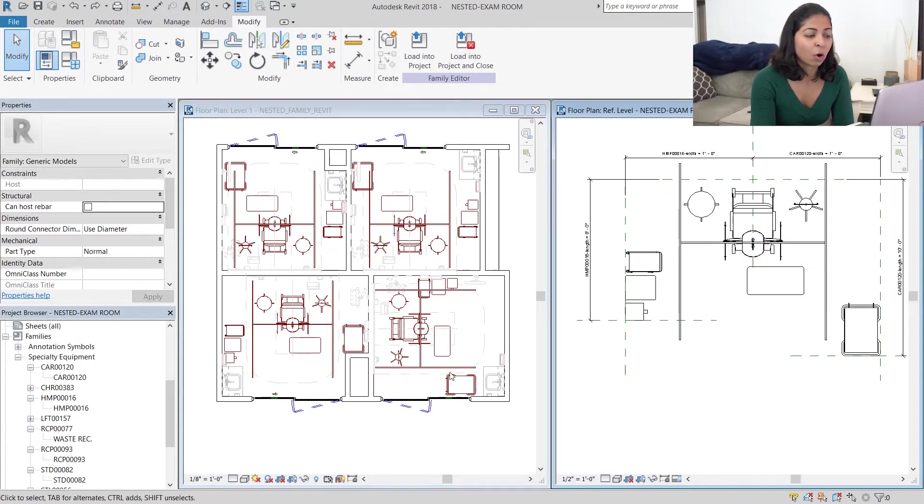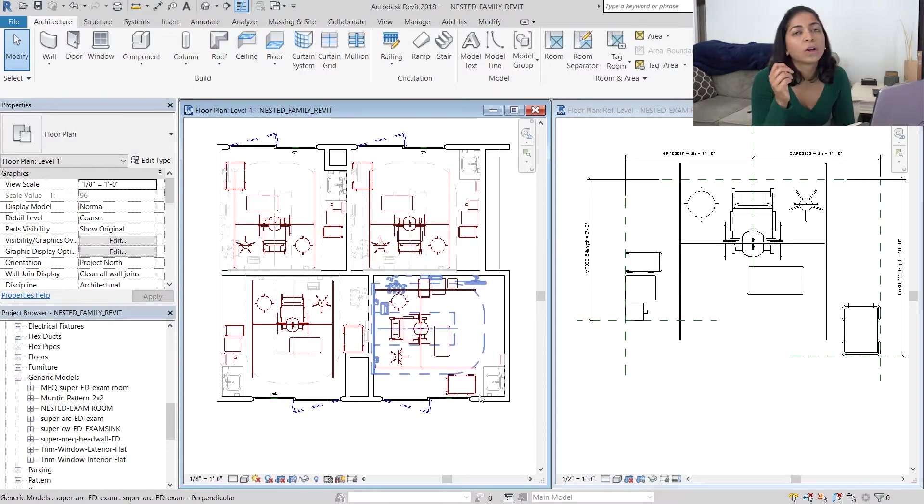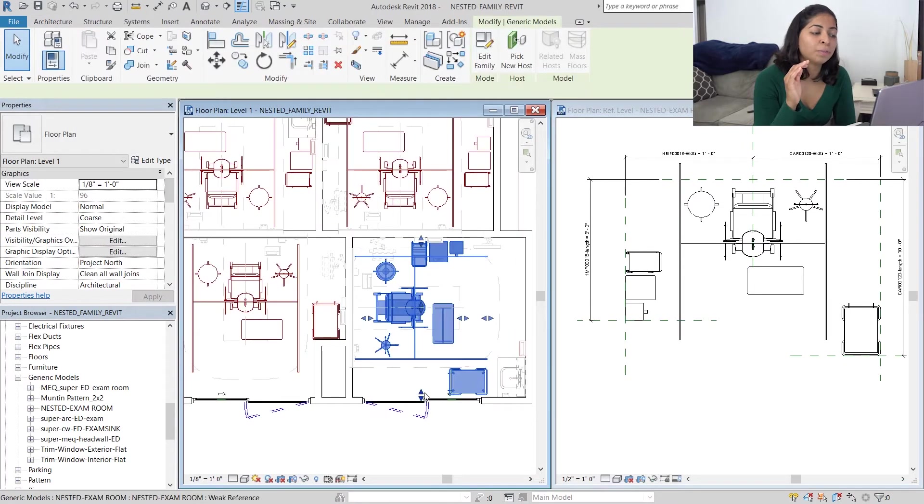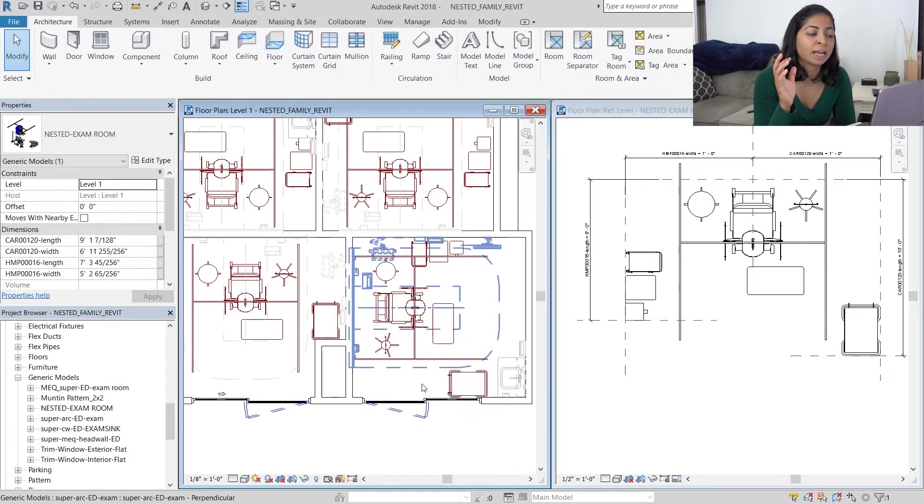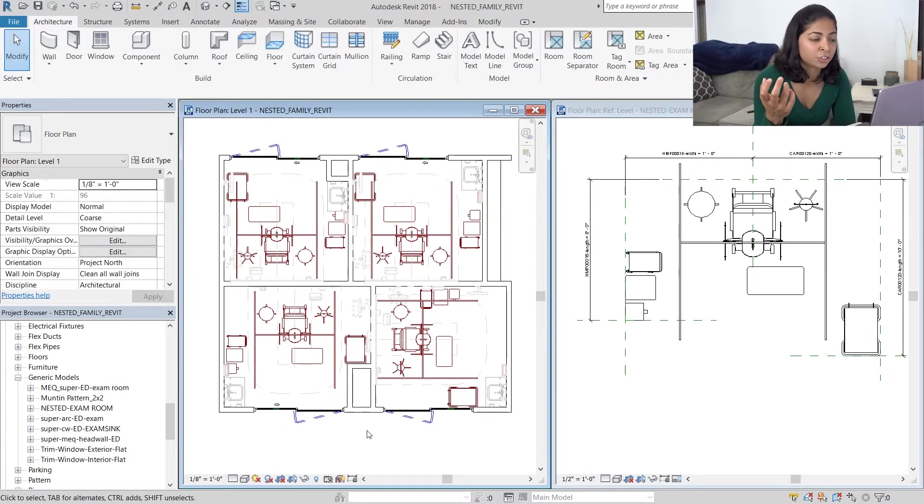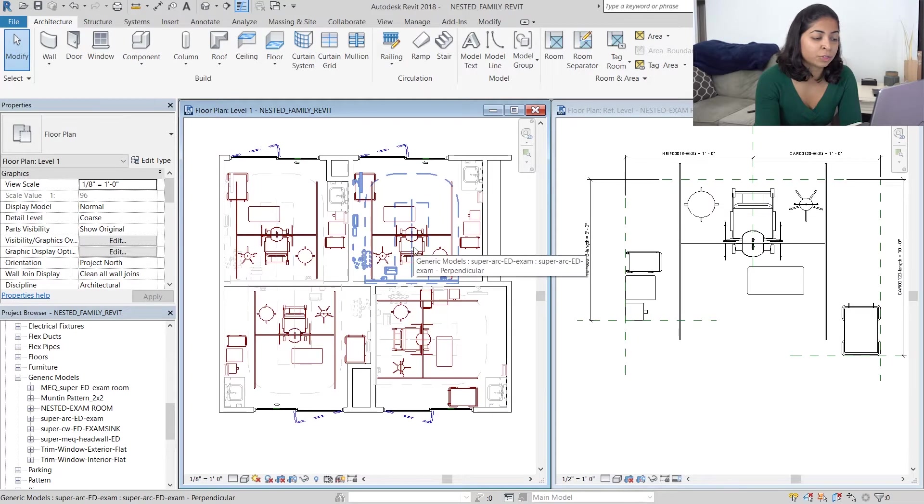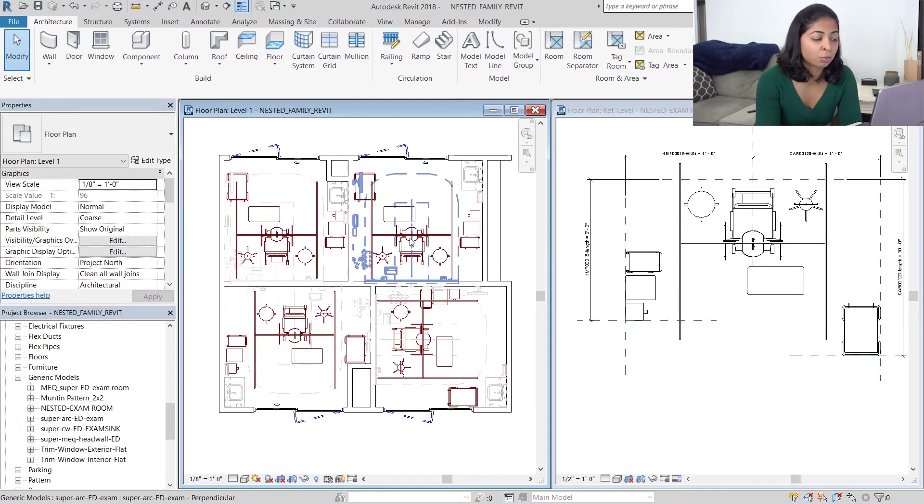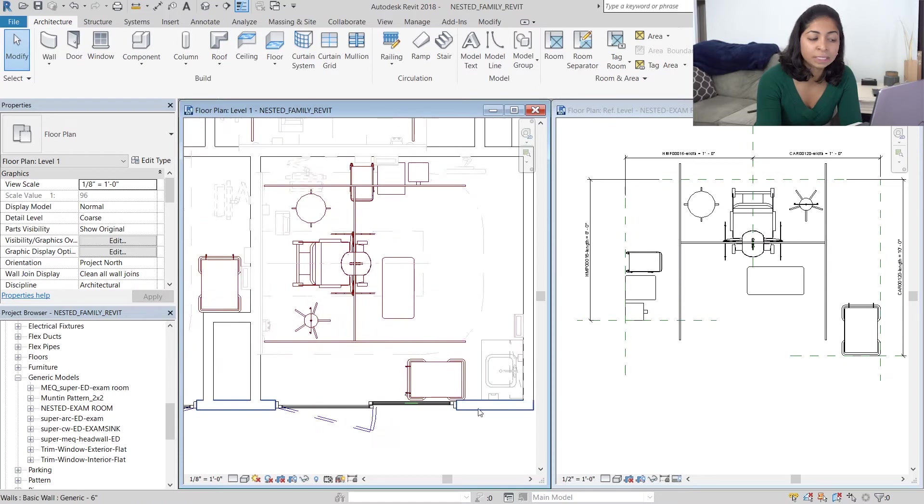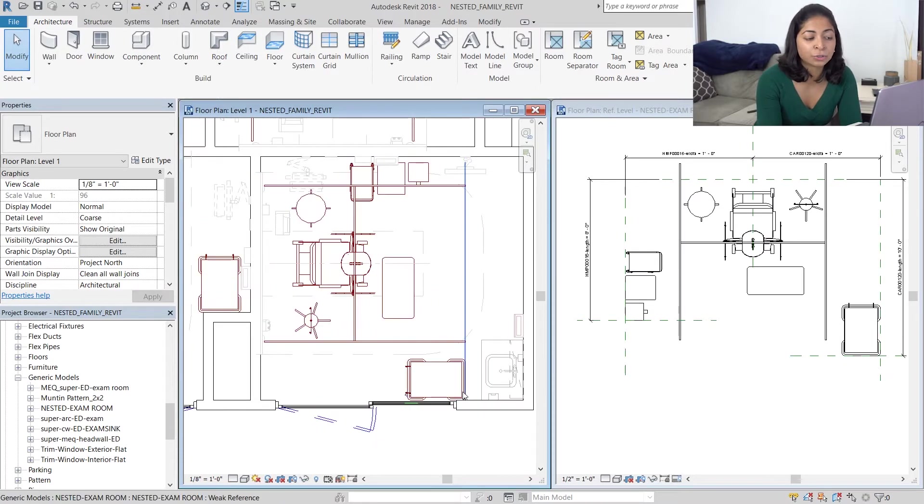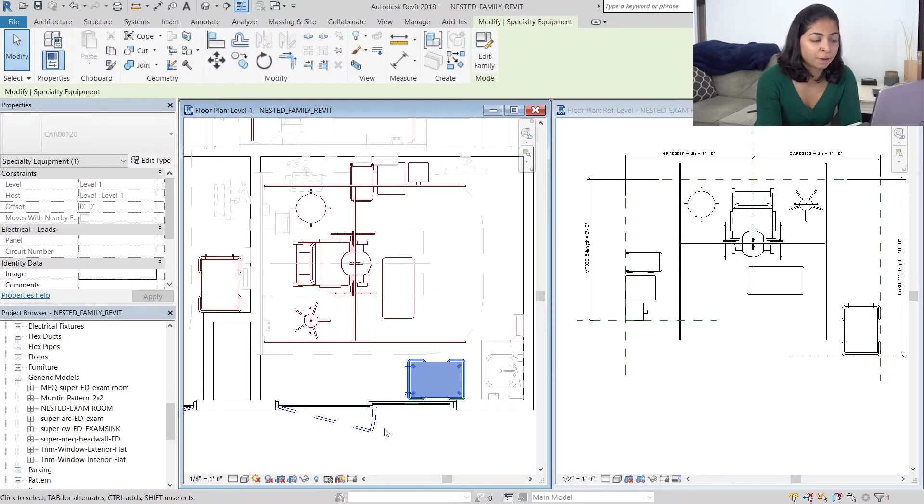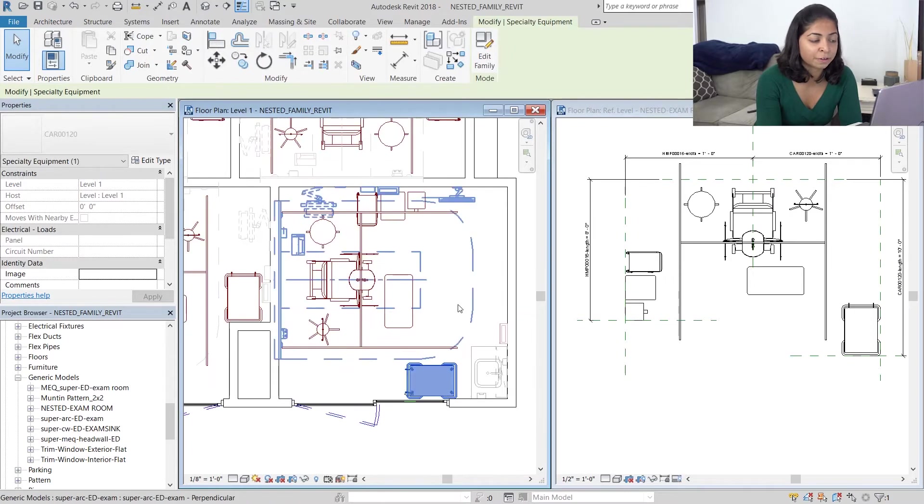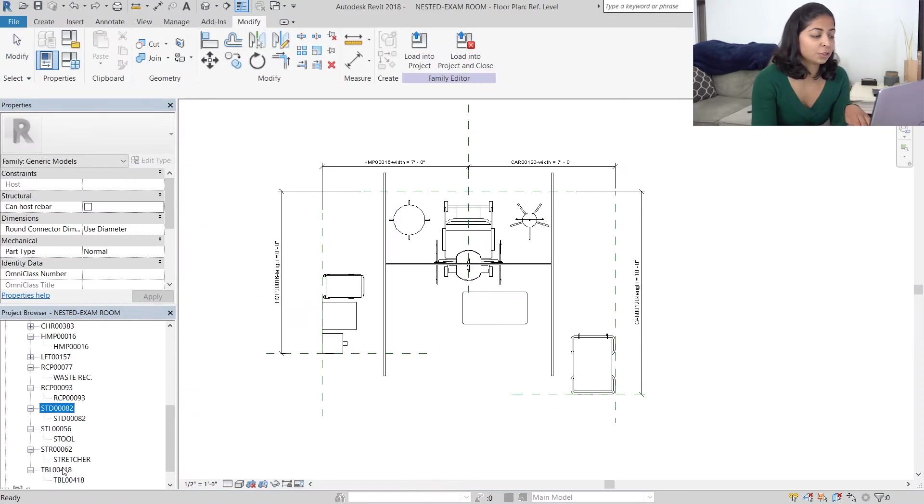And all of them are populated with the same nested family. What we're going to do now is in the top two rooms we're going to convert that patient chair into a patient bed or stretcher, and the bottom right exam room we're going to move that cart 120 to the perpendicular wall next to the sink. Right now it's located in front of the door and in front of the sink and it's not an ideal location.